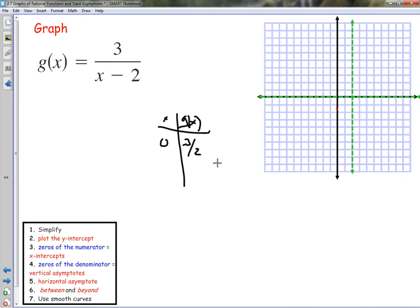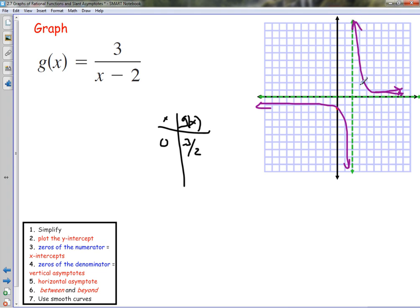This one looks identical to the last one — it's the same form. I could plug in more points, but you should start to realize these graphs look the same. If you're unsure which way the curve goes, you can plot a point — for example, if I put in x equals 3: 3 minus 2 is 1, so 3 over 1 is 3. So over at x=3 we're up at 3. Look how close the sketch was.